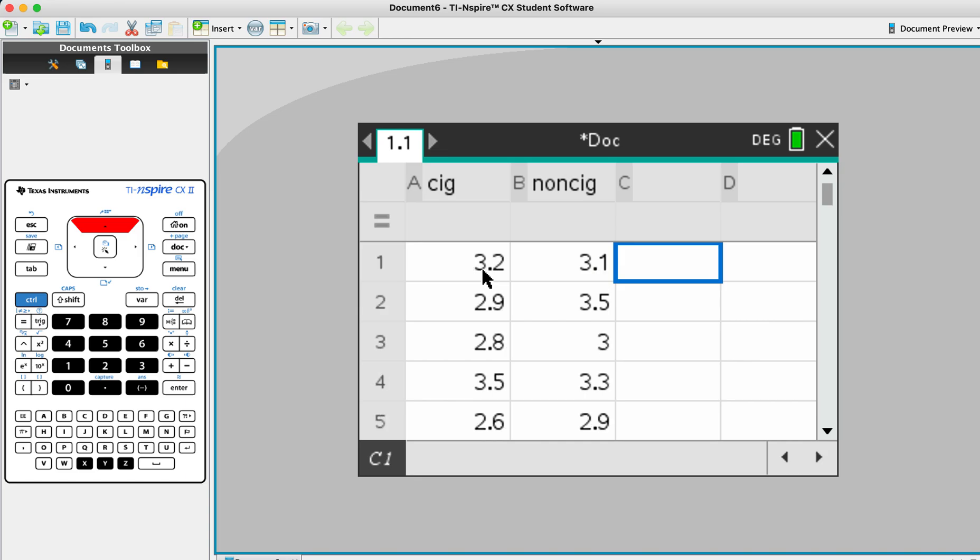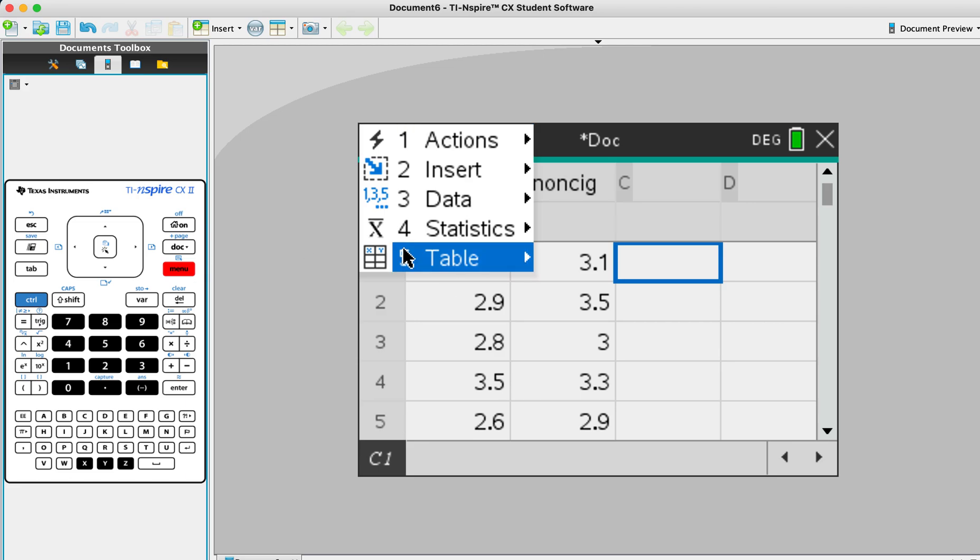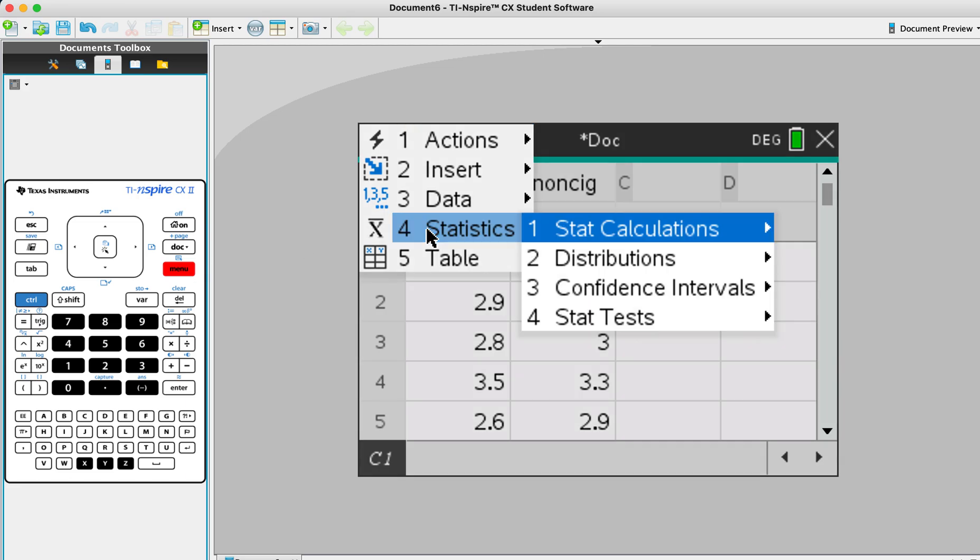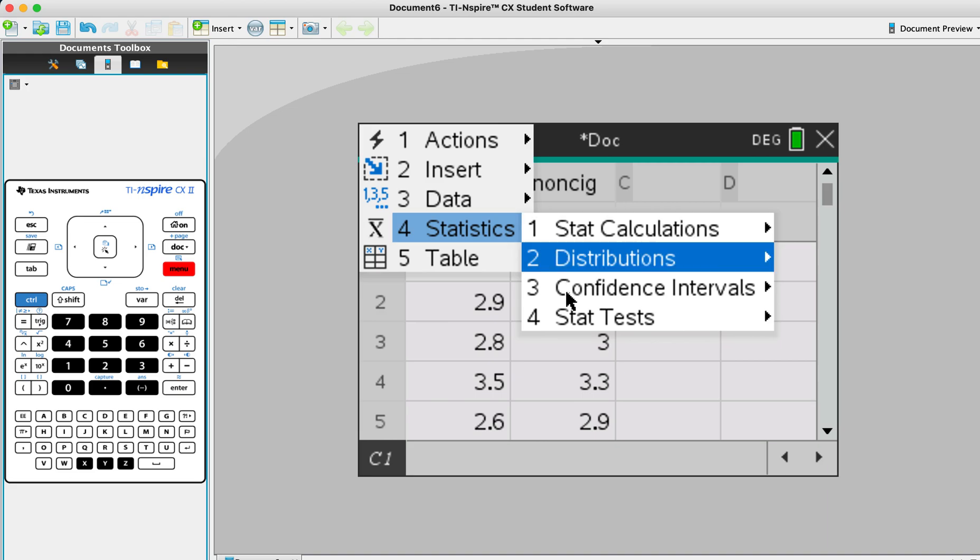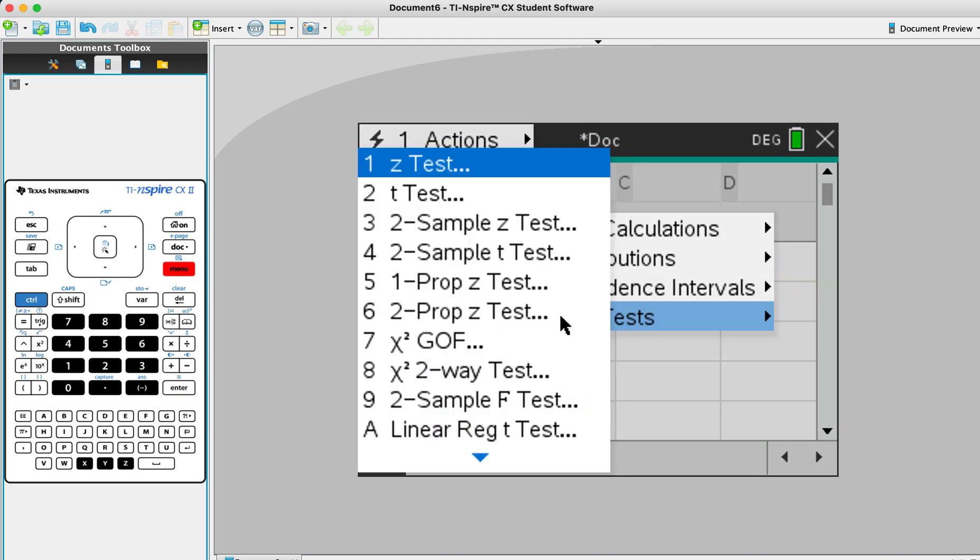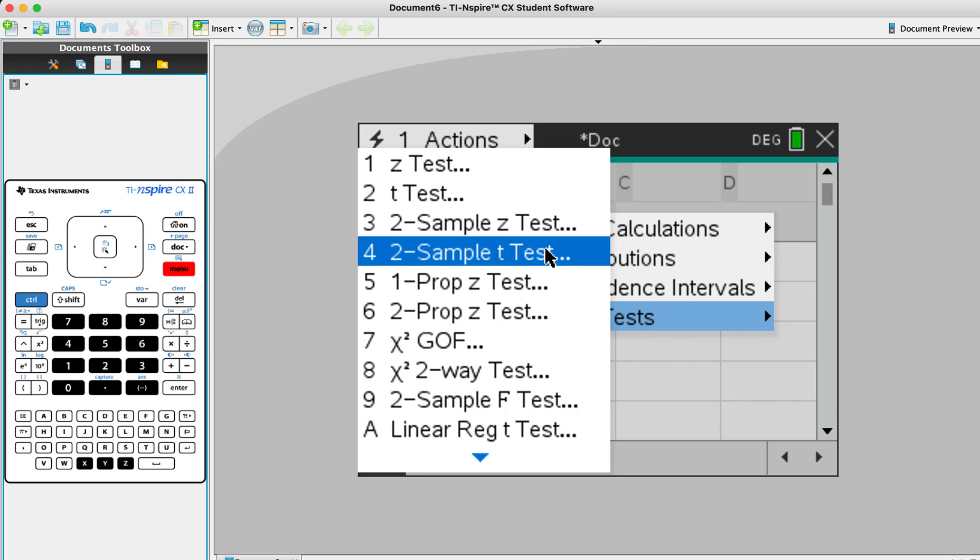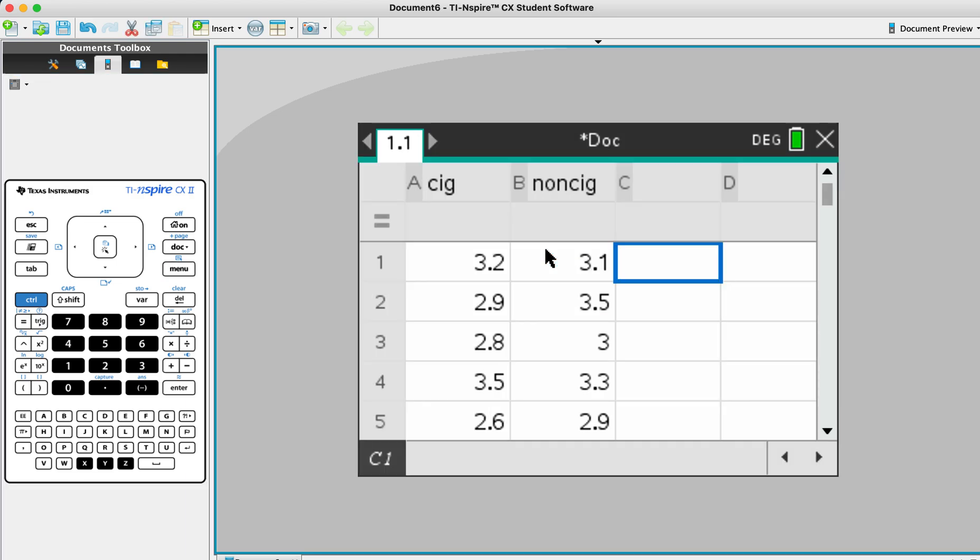And what's next is we want to see the p-value. So from menu, number four, statistics. And I'm going to go to number four again, stat test. And I'm going to choose two sample t-test, number four.